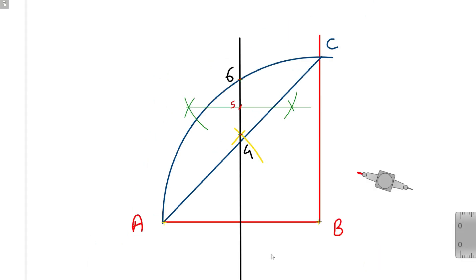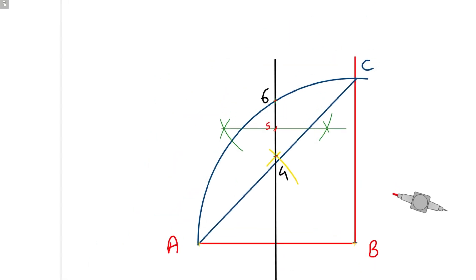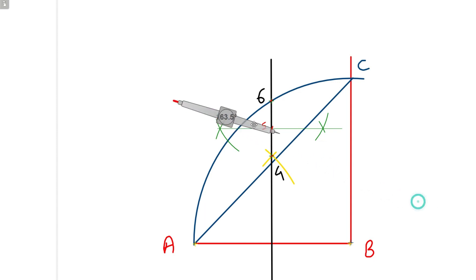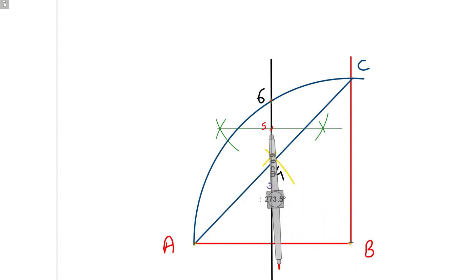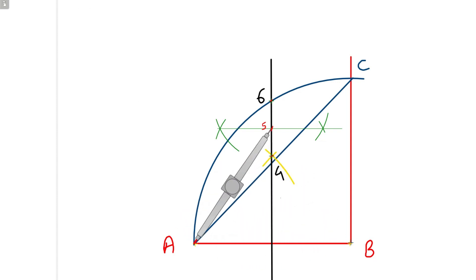Now suppose we want to draw a polygon with 5 sides, that is a pentagon. What we will do is take point 5 as center and the distance from 5 to A as the radius, and draw a circle.